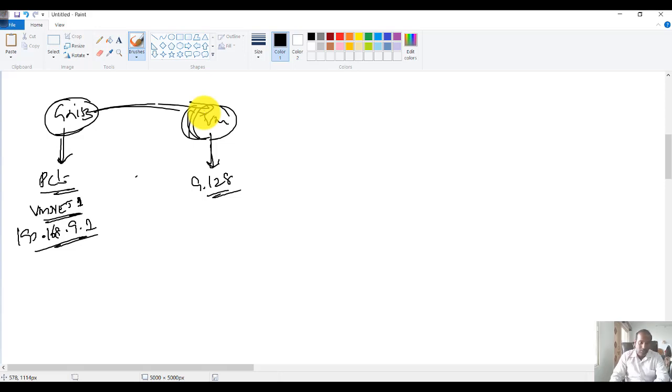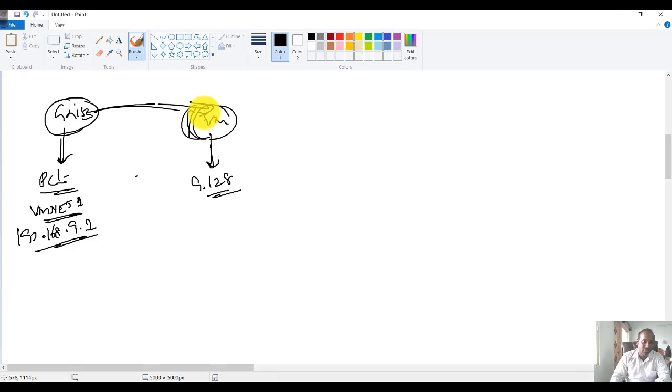This VM setup is very important if you want to simulate the images, most of the advanced images with GNS3.